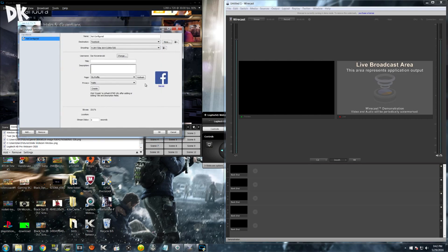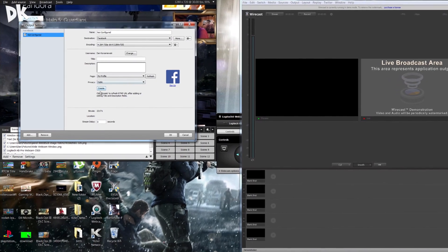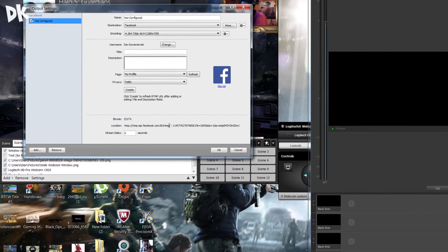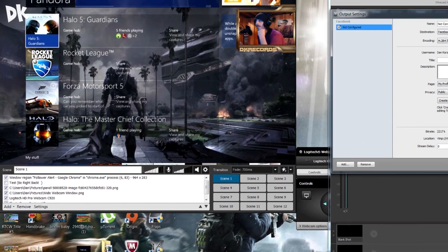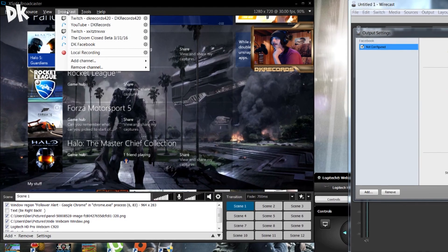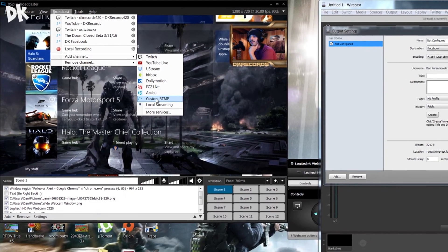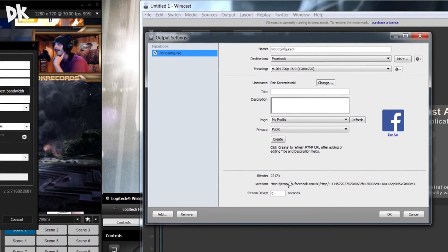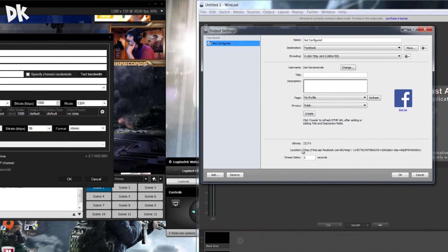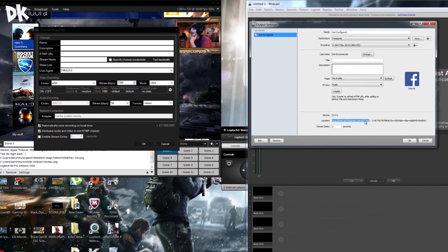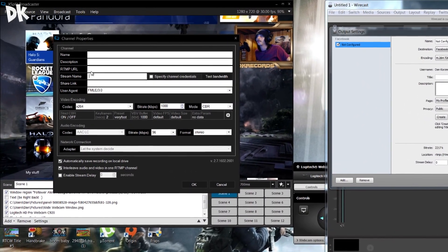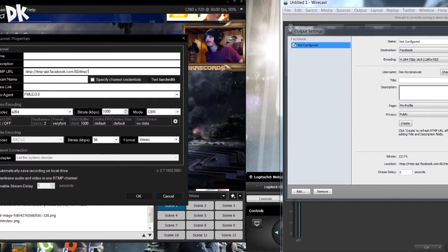Once you've signed into your Facebook and authenticated your Facebook through Wirecast, all you want to do is click the little create button down here. Once you've clicked the create button, you will see right under location it gives you all of these numbers. You're going to want to open XSplit back up, go to add a channel, go to custom RTMP, and take this first number — that will be your RTMP URL — and copy it.